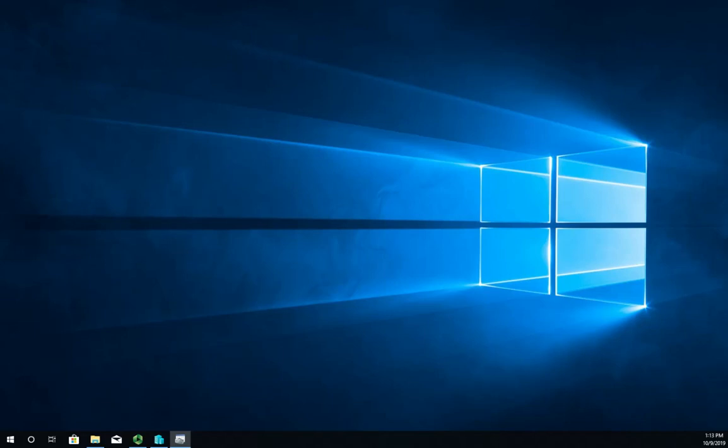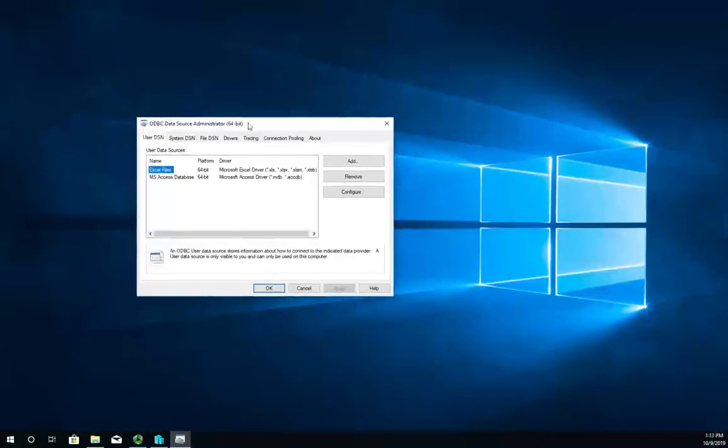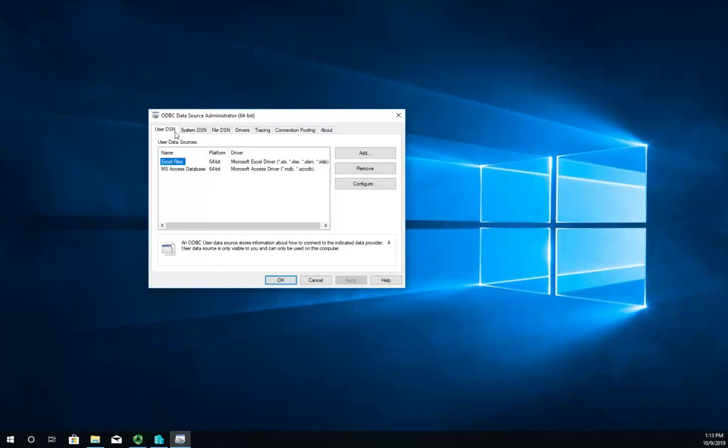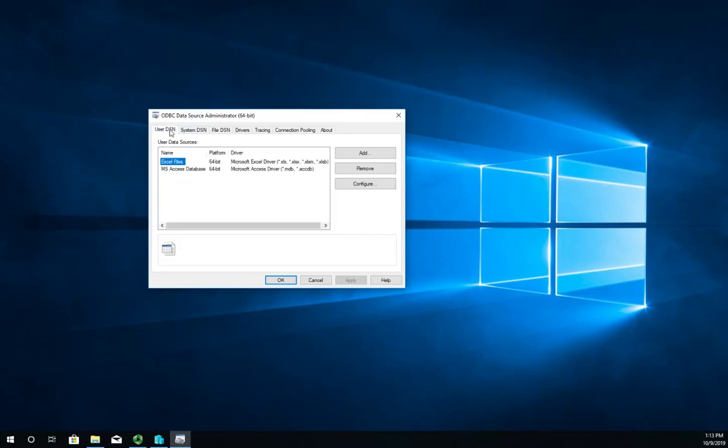It's going to open up on my other window so I'm going to drag it over here. I have user data sources, system data sources, and file data sources. Normally you're going to set up a user or a system data source. The user data source is available to the user, the system data source is available to anybody who uses the computer.